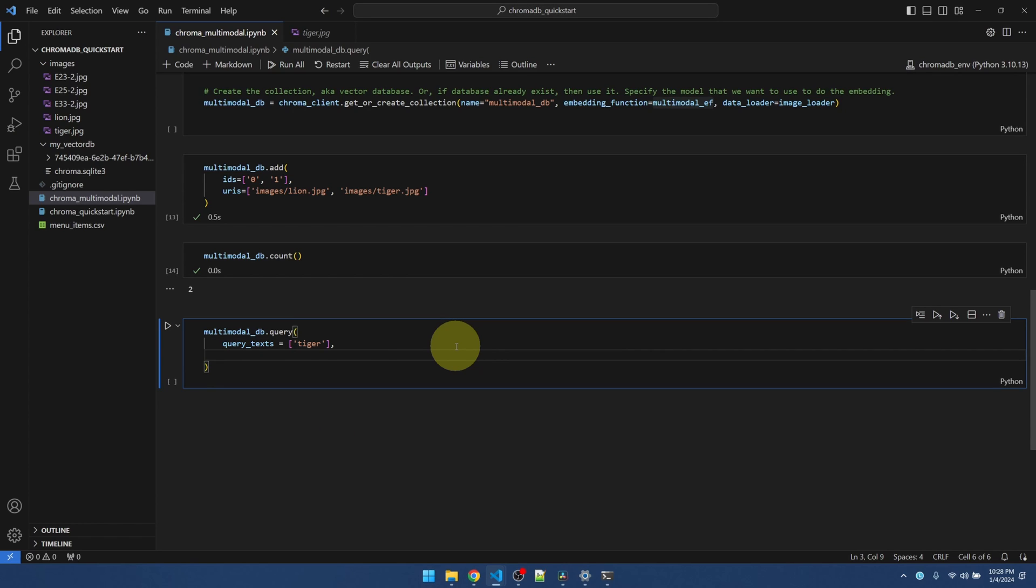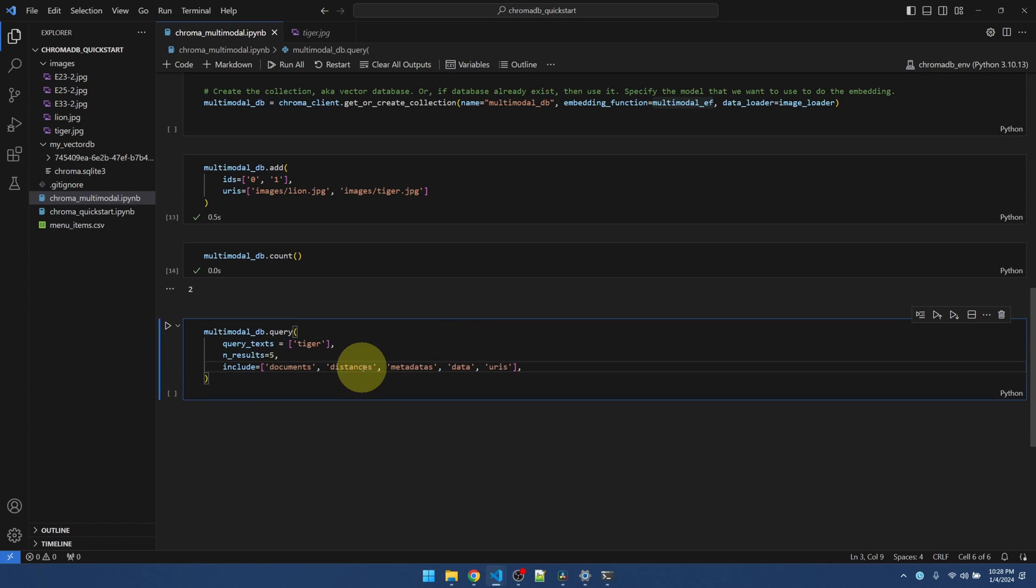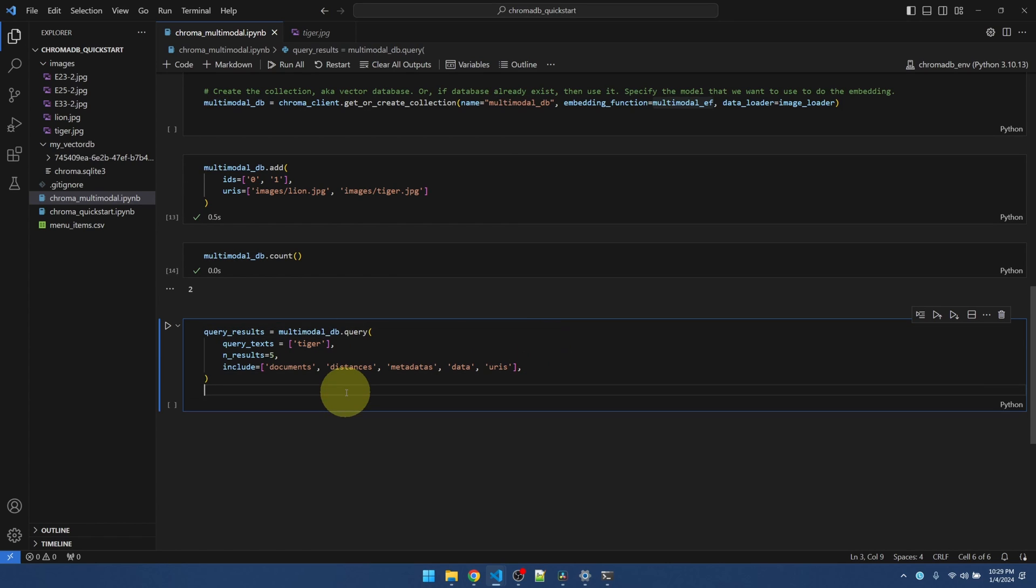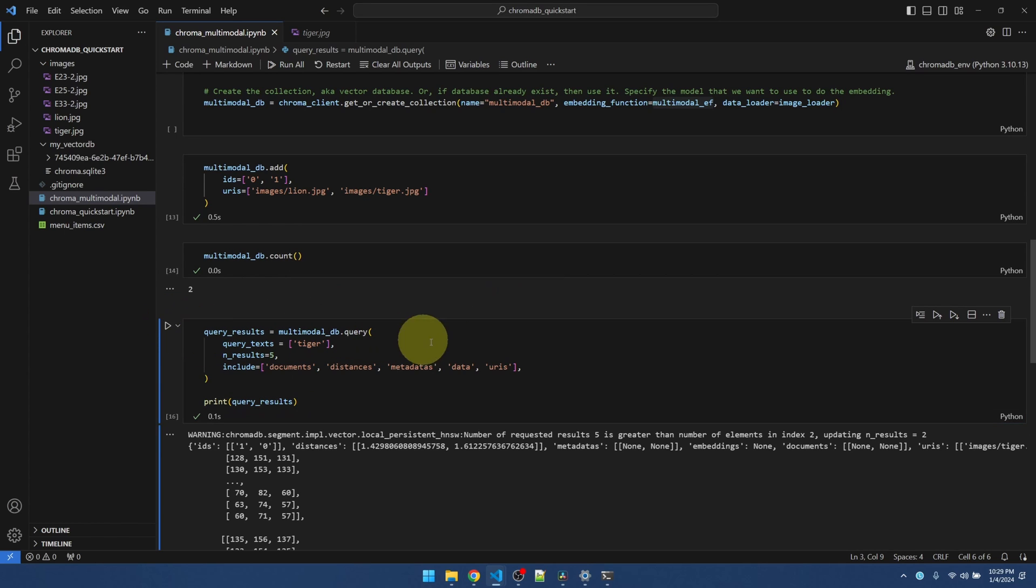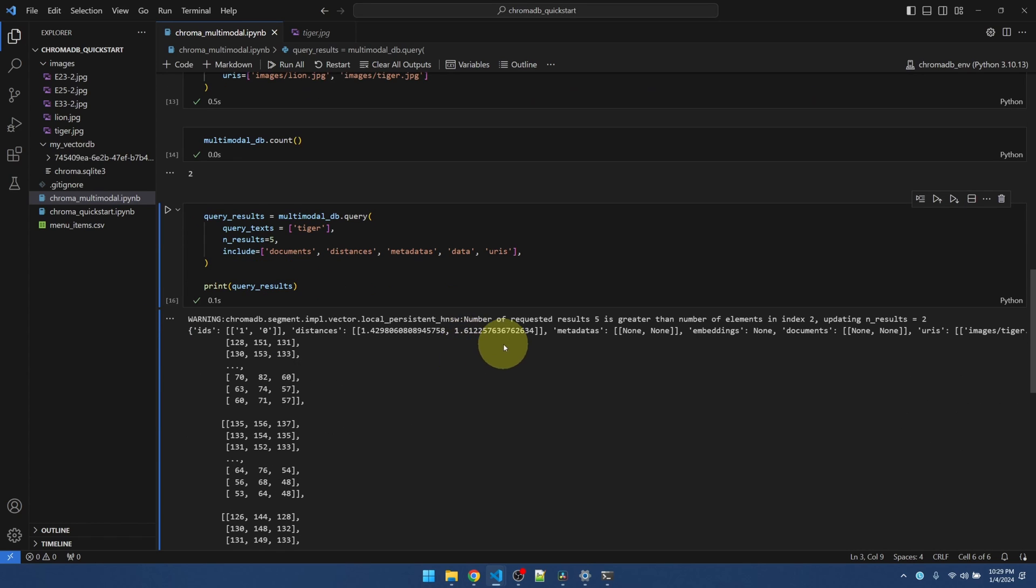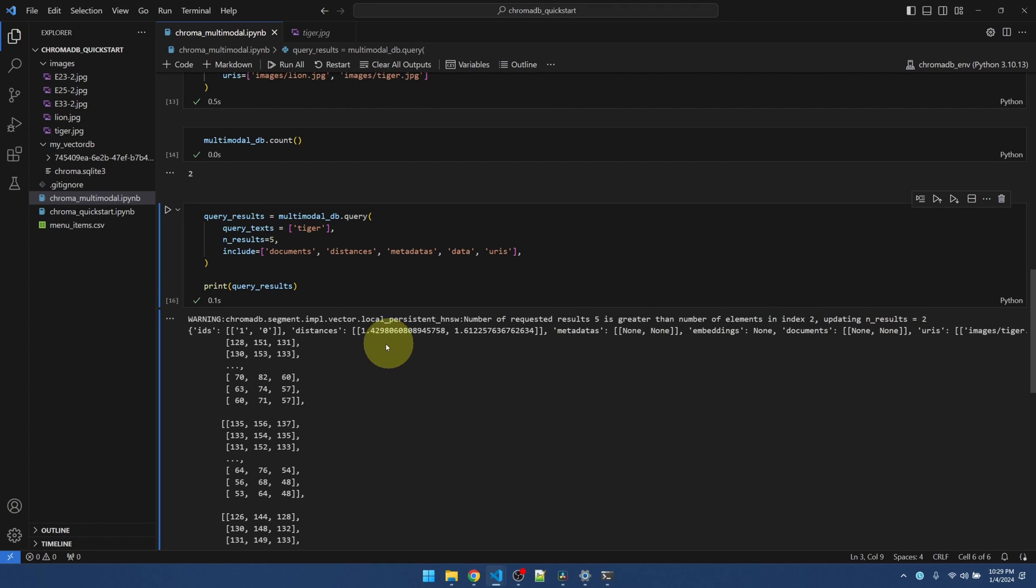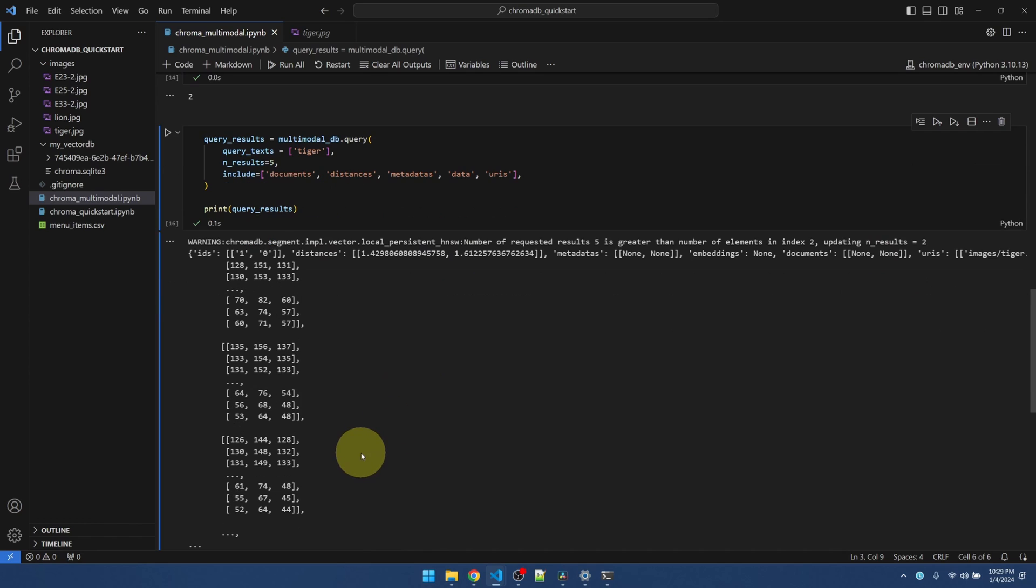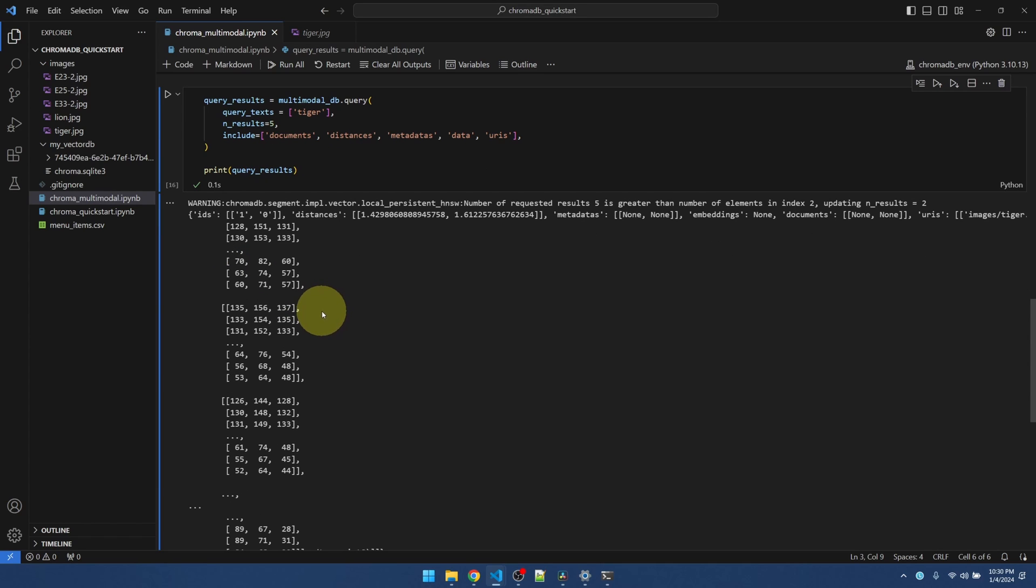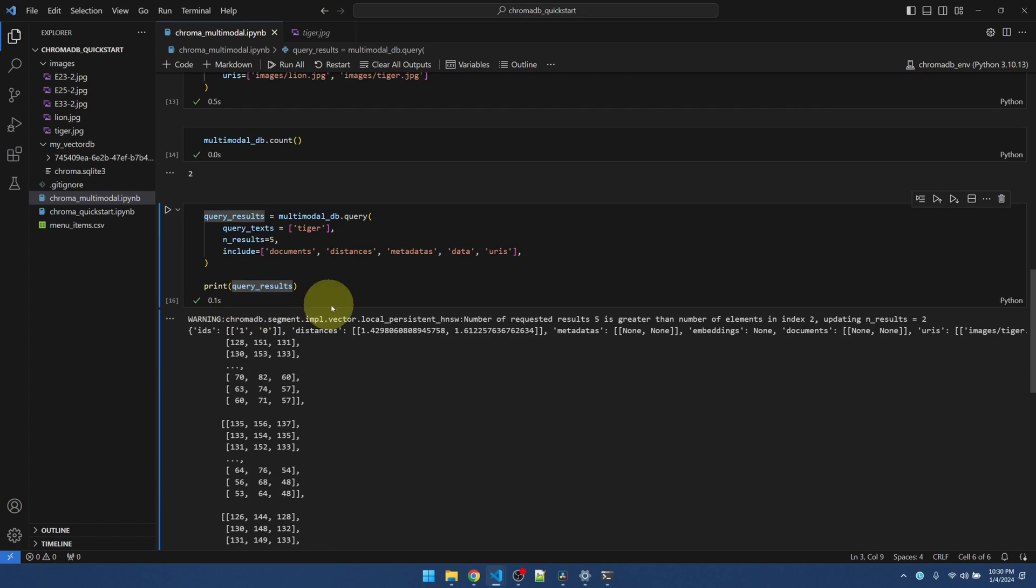Two more parameters that I need is the number of results that I want to get back. What elements do I want to get back? Let me run this and we can see. I'm getting a warning here because I'm asking for five results, even though there's only two items in the database. That is okay. So what it returned from the query is actually a dictionary of a two-dimensional array. It's a little bit hard to read.